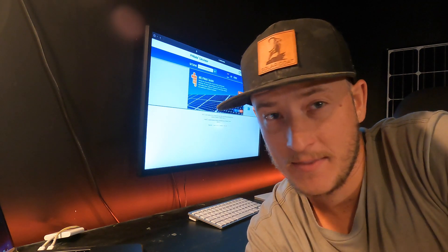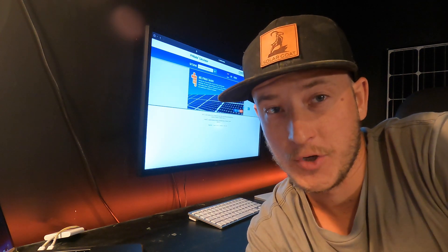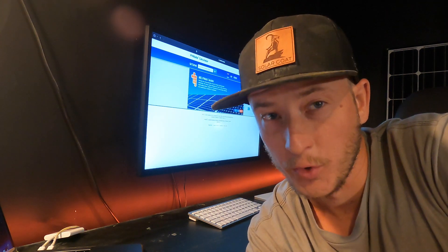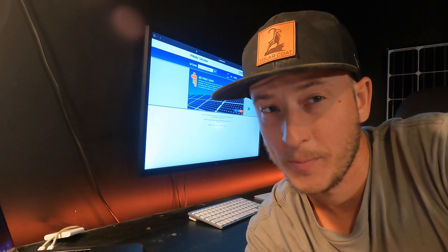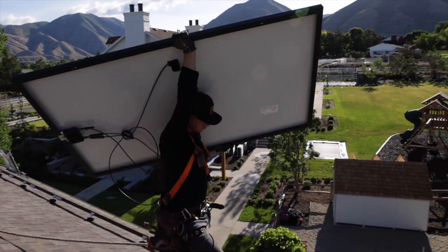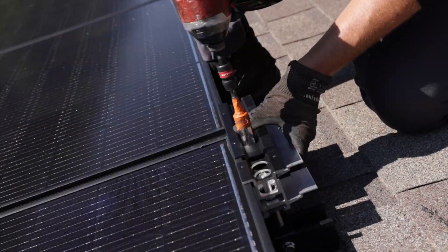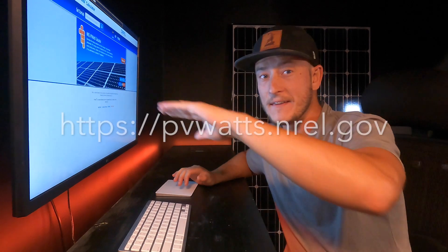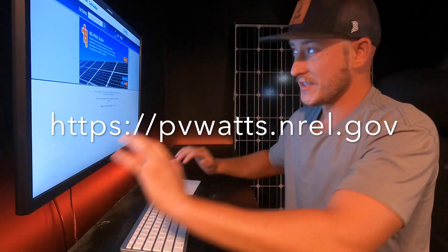There's a way to estimate the amount of electricity a solar panel or solar panel system should be producing. I'll link this website below, but we're looking at PV Watts.